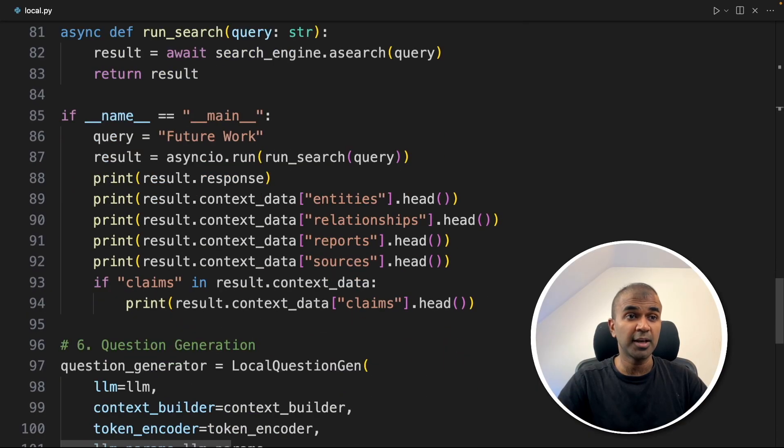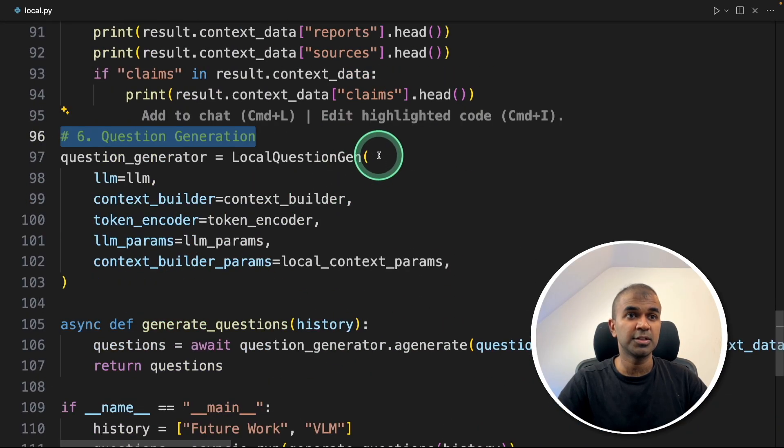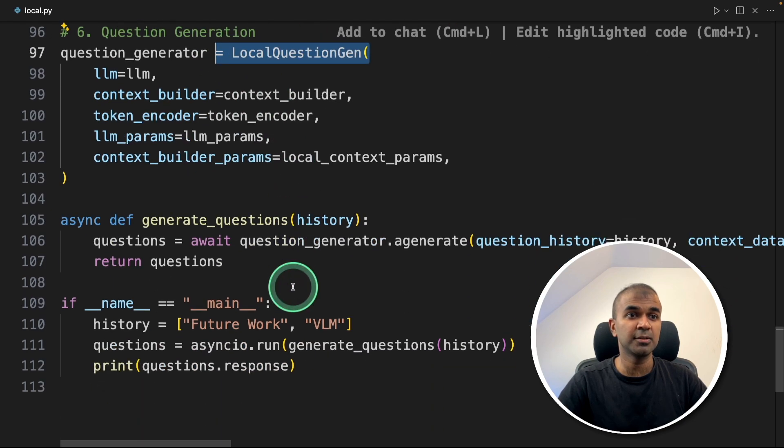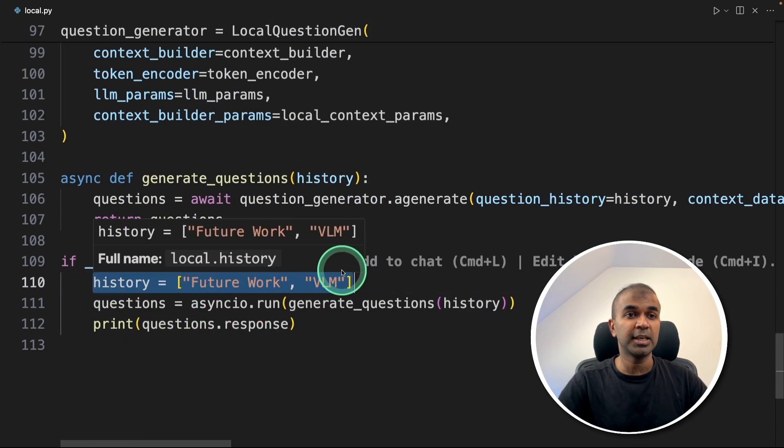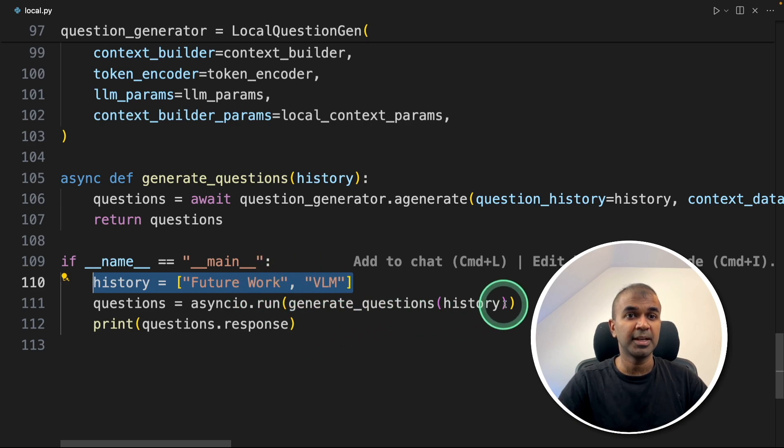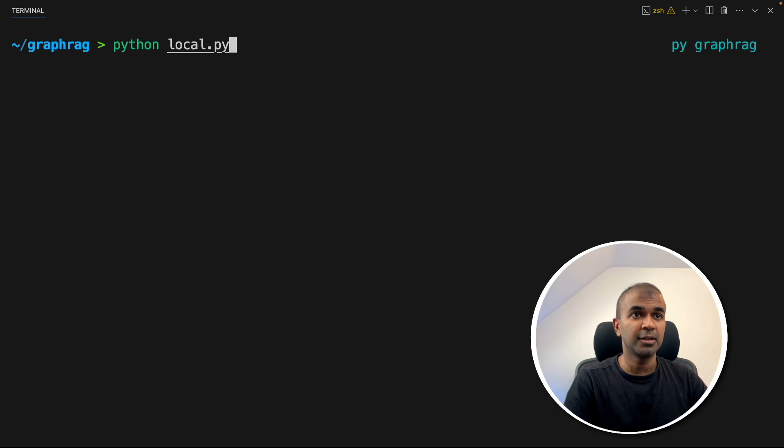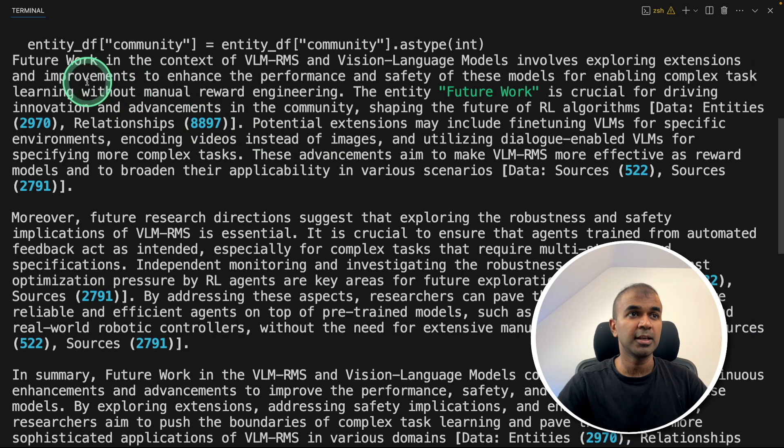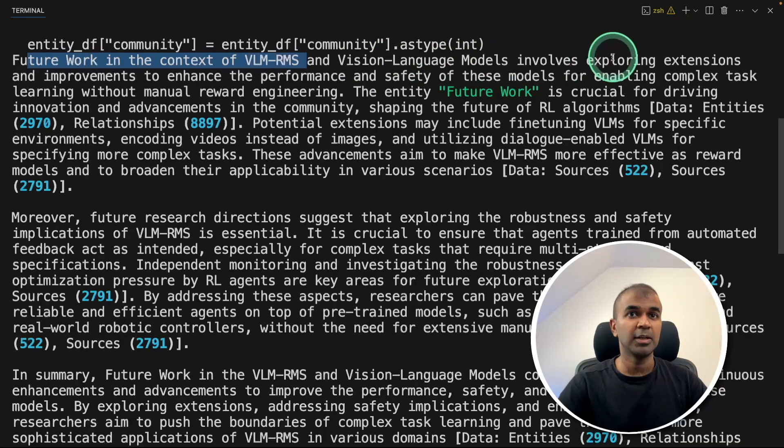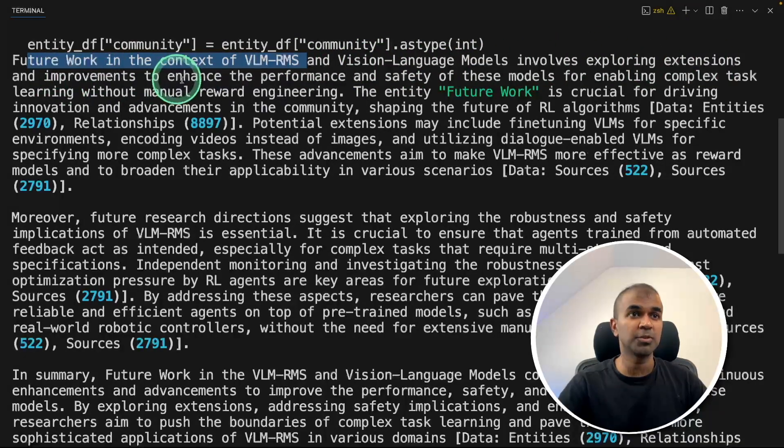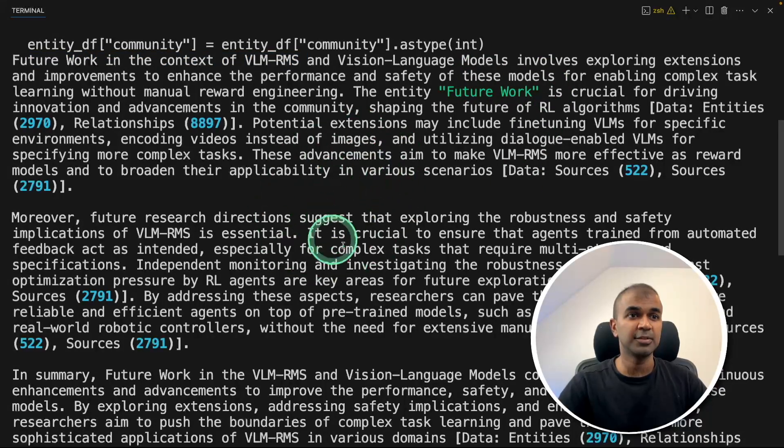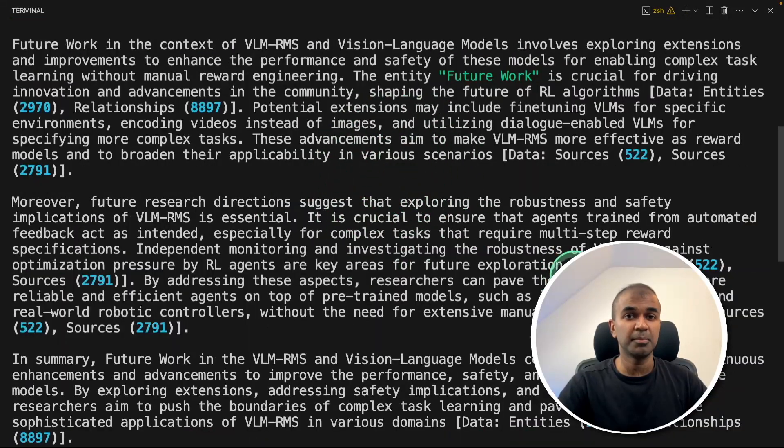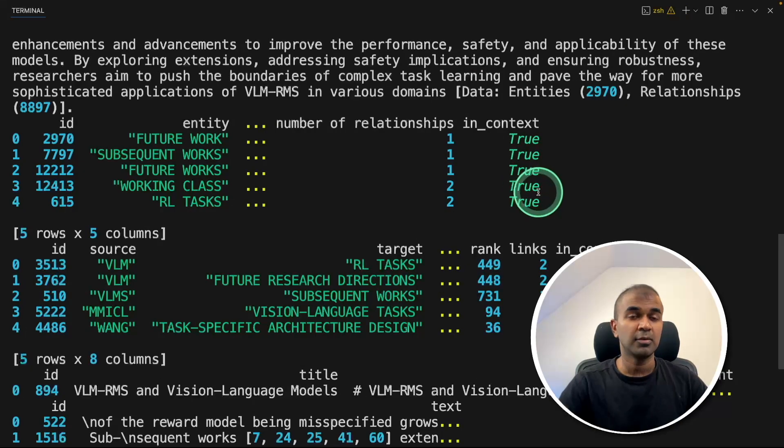There's one more extra feature: question generation. There's a function called local question generation and we can pass the keyword or query. Based on that, it's able to generate questions. Now I'm going to run this code, python local.py and click enter. Here is the response: future work in the context of VLM RMS and VLM involves exploring extensions and improvements to enhance the performance and safety of these models. This is considered basic compared to the community version.